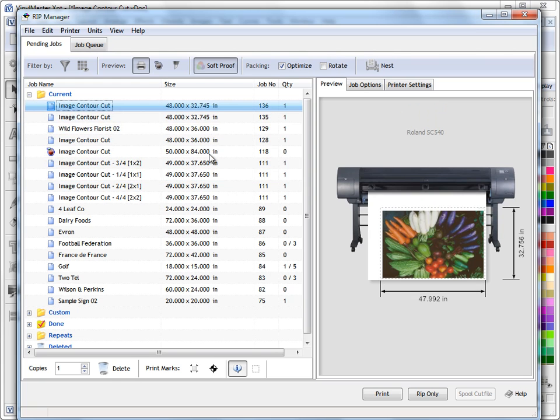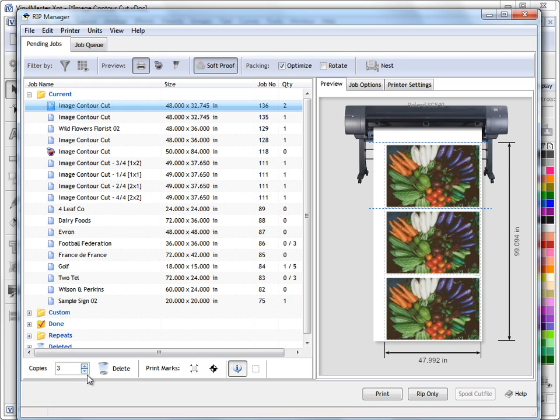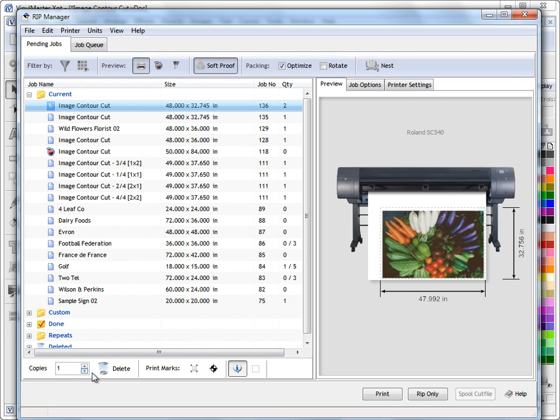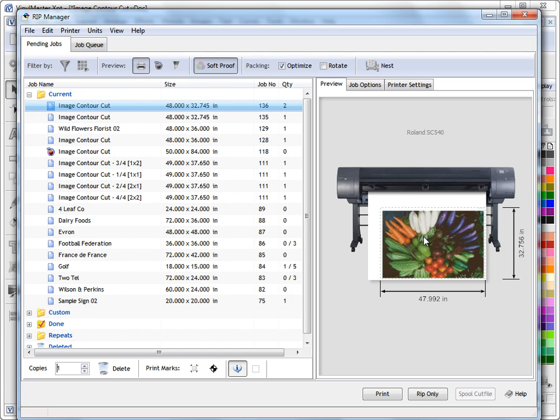I'll just come back here and down here we have some more options. For example we can do step and repeat, we can delete our jobs, we can add print marks such as crop marks and registration marks, the job information. If we're using a printer cutter we can put a weed border around things.